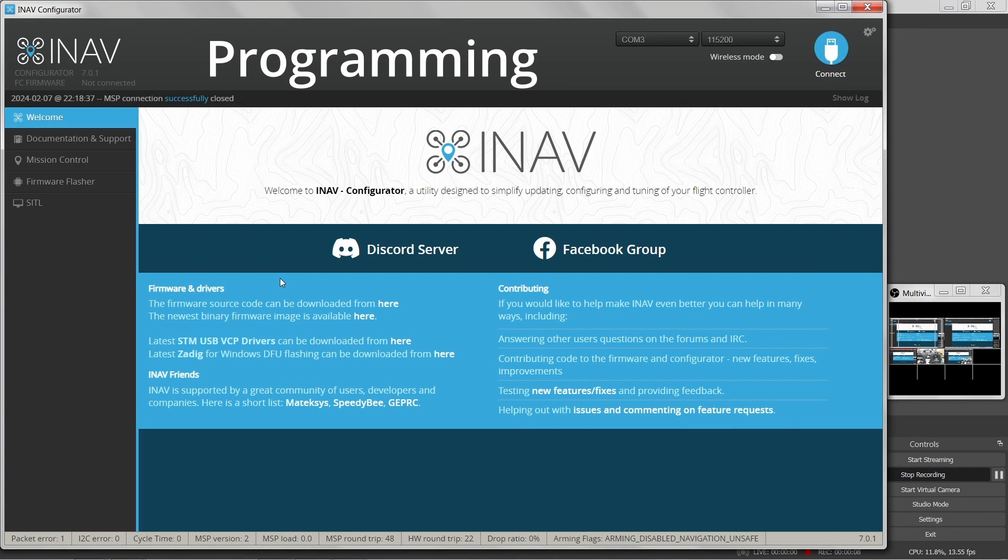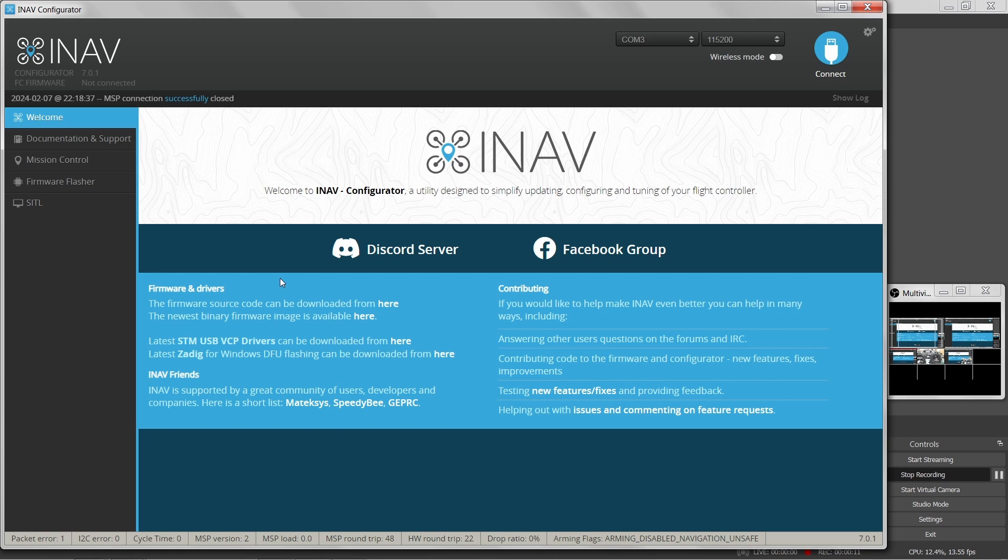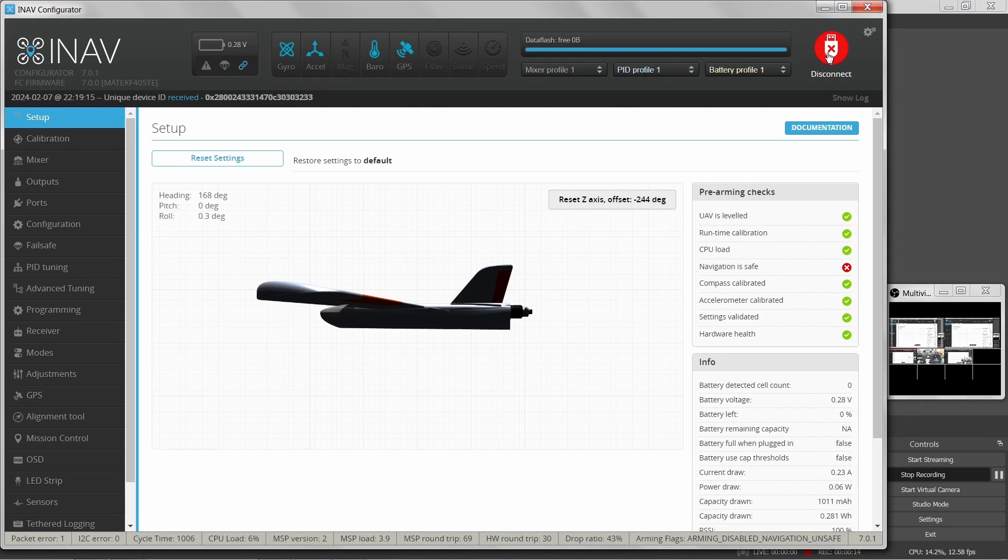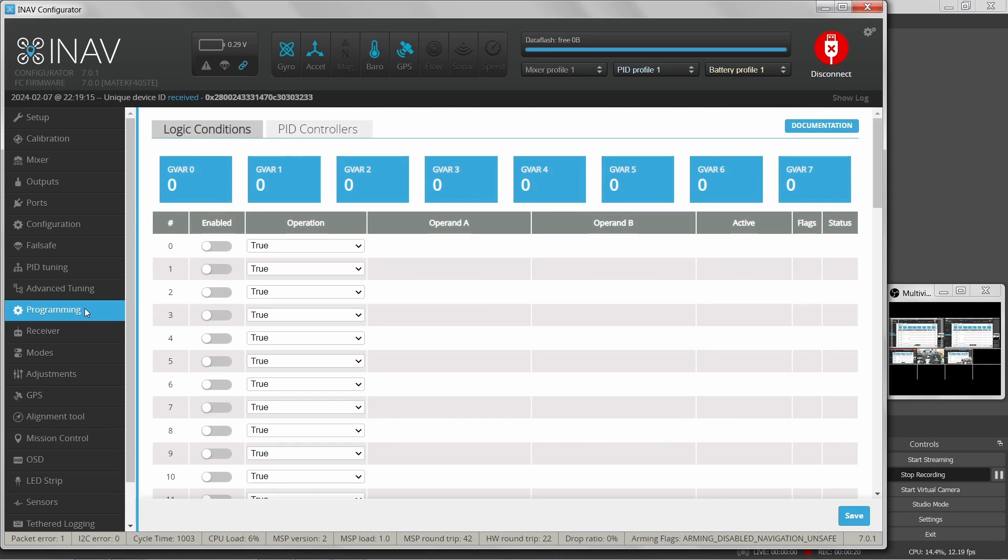Okay, so we're finally beginning to see some light at the end of this iNav tunnel. Let's connect to the flight controller one more time and go to the programming tab that I've been kind of avoiding for a while now. In here we can define various logic conditions that trigger actions in the flight controller.